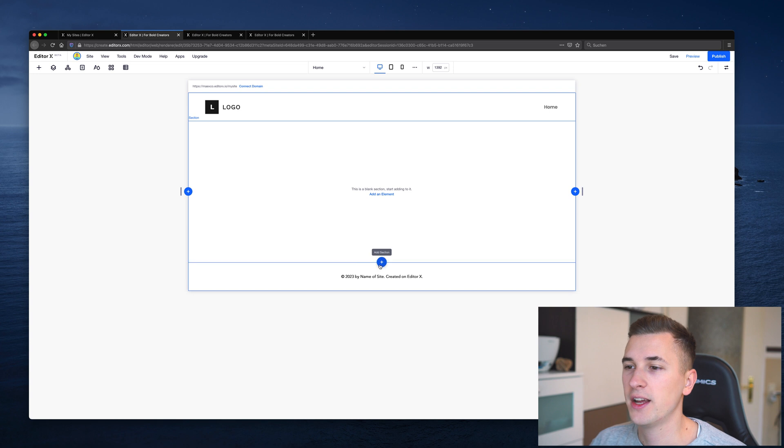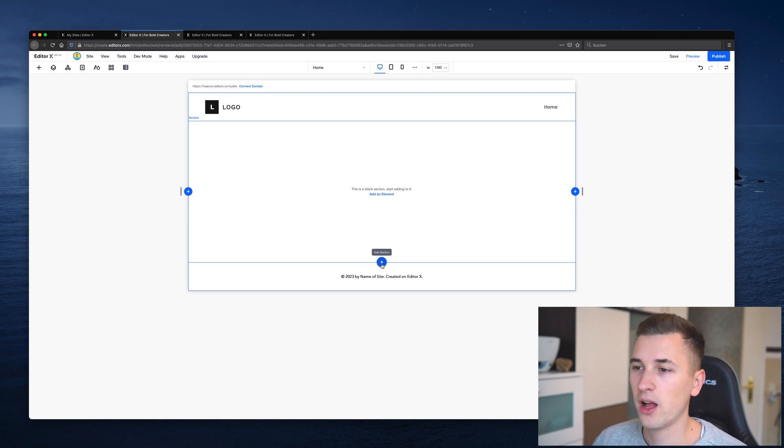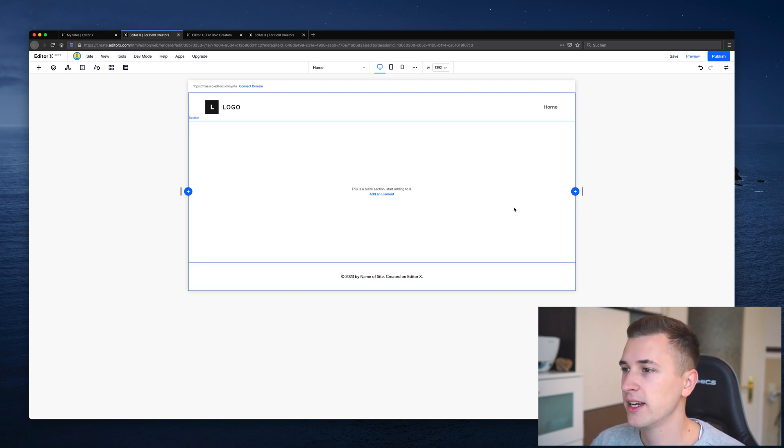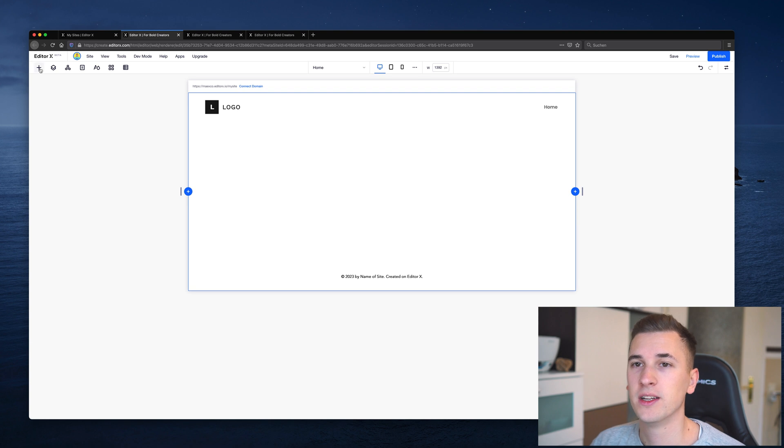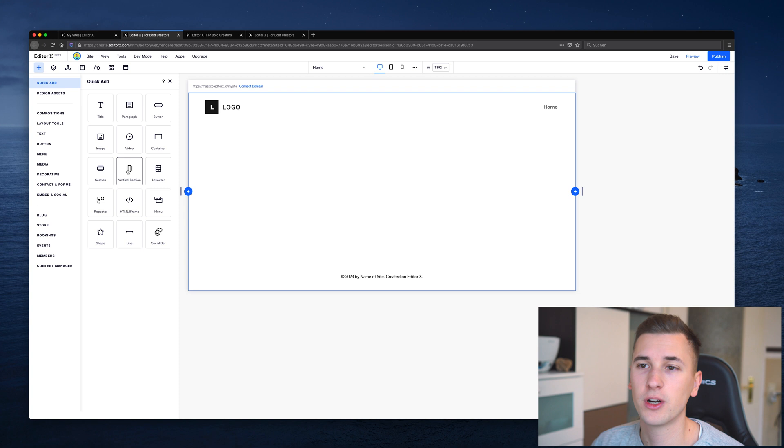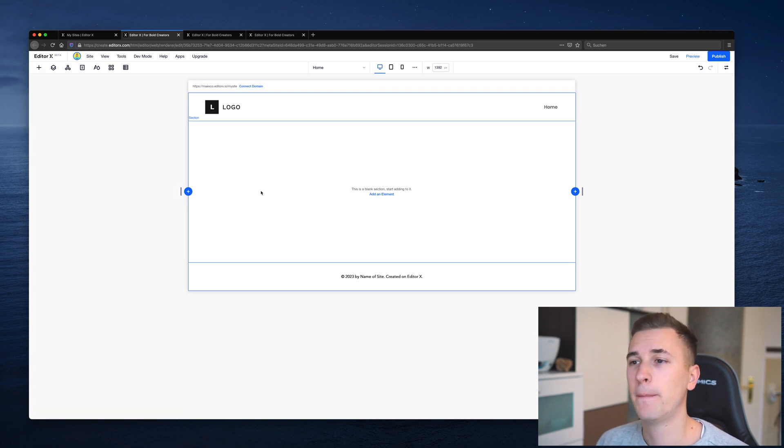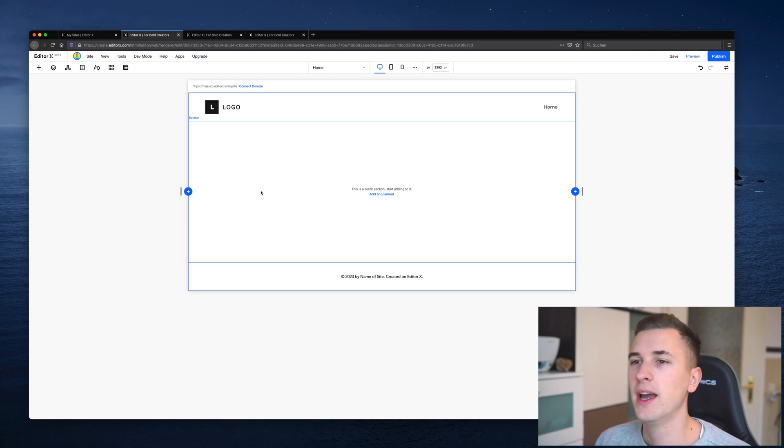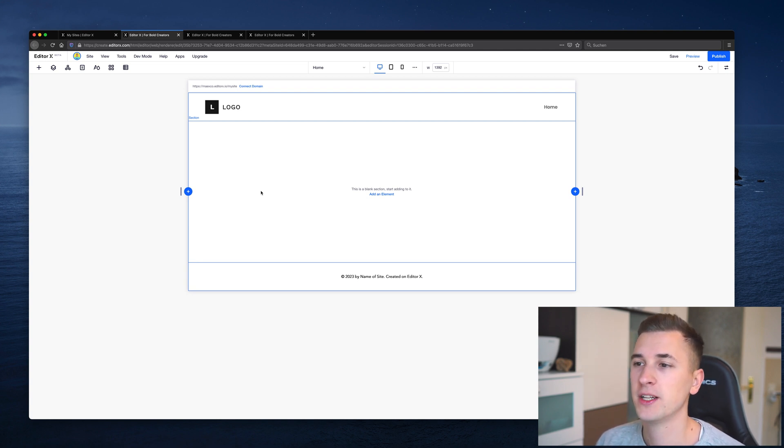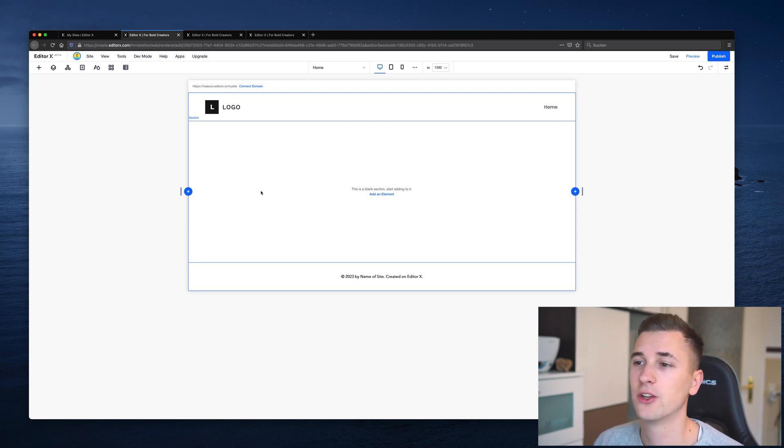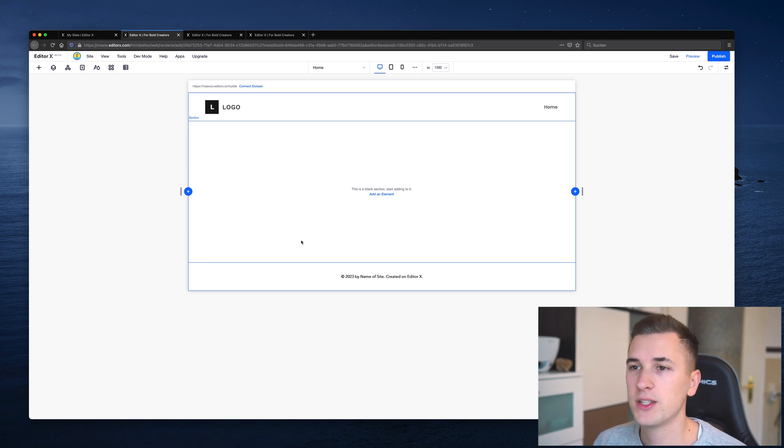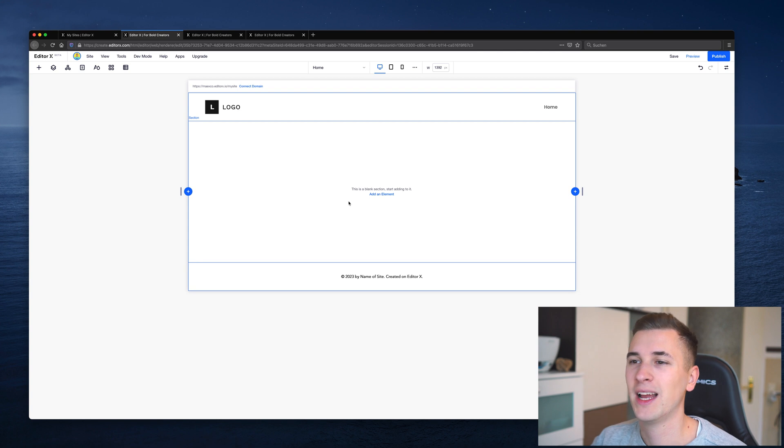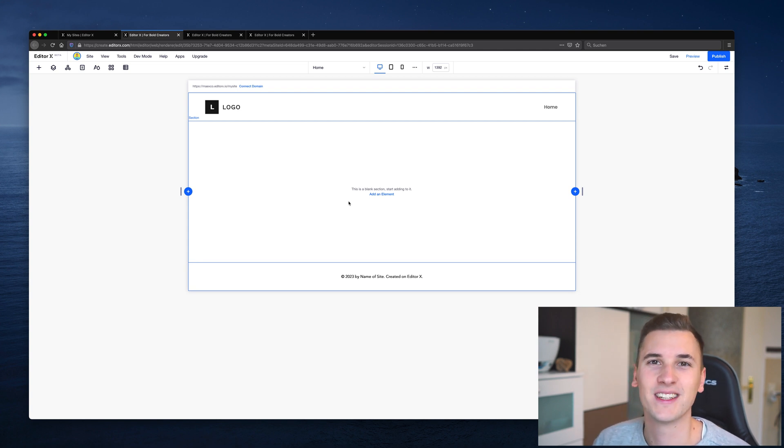And you can add multiple other sections using this little plus icon here or right there, or using the insert quick add menu using the section right here or a vertical section. Now, sections are the basic frames in which you will add content to, and they are needed to structure your websites for yourself while developing a website or also for search engine optimization. So it's always necessary and great to work with sections, and they are blank containers that will store all of your content.